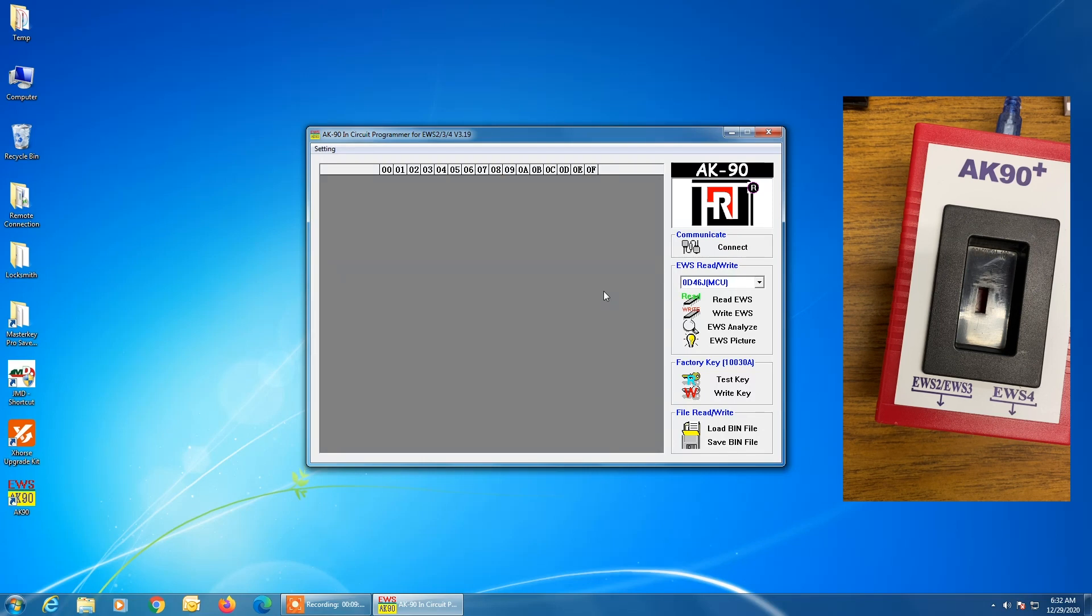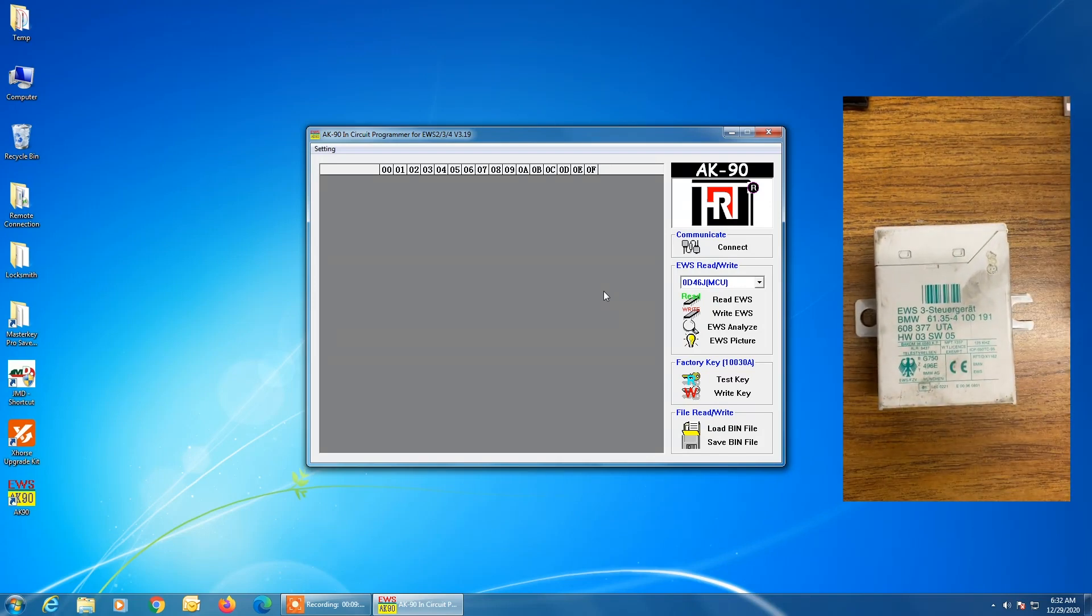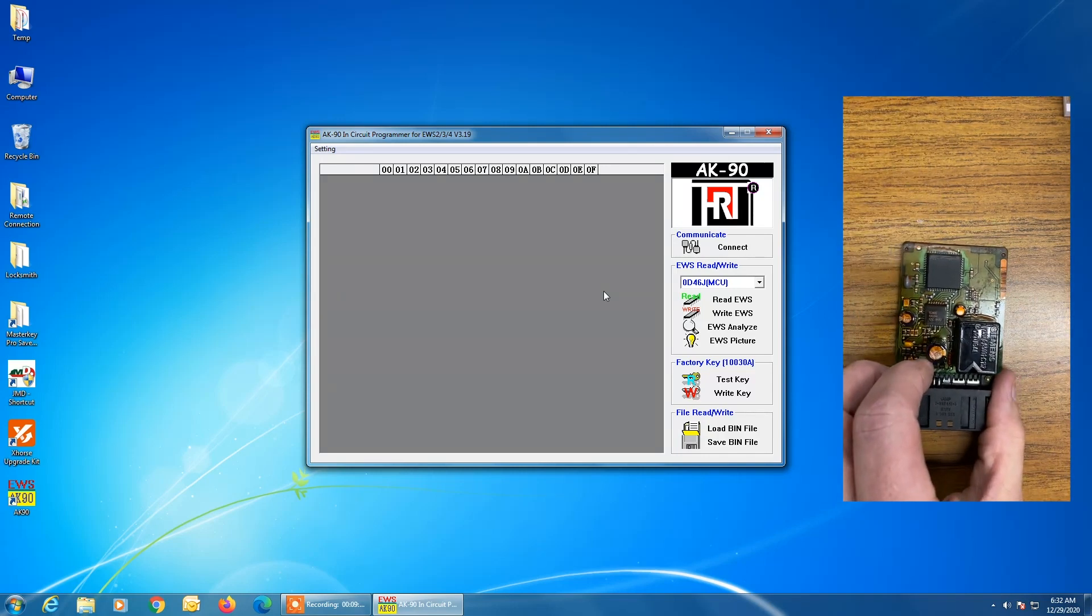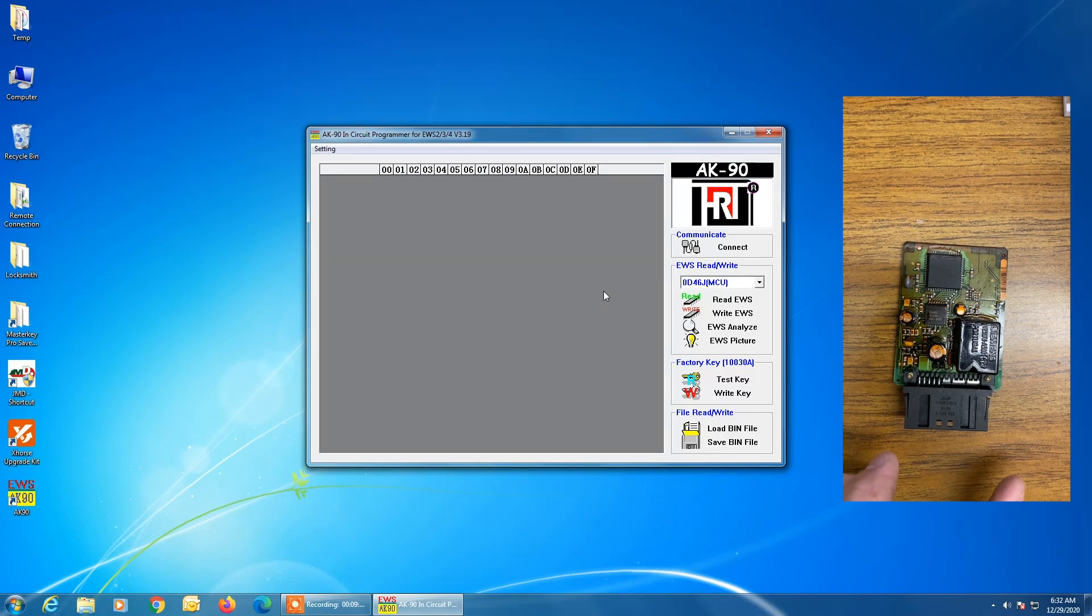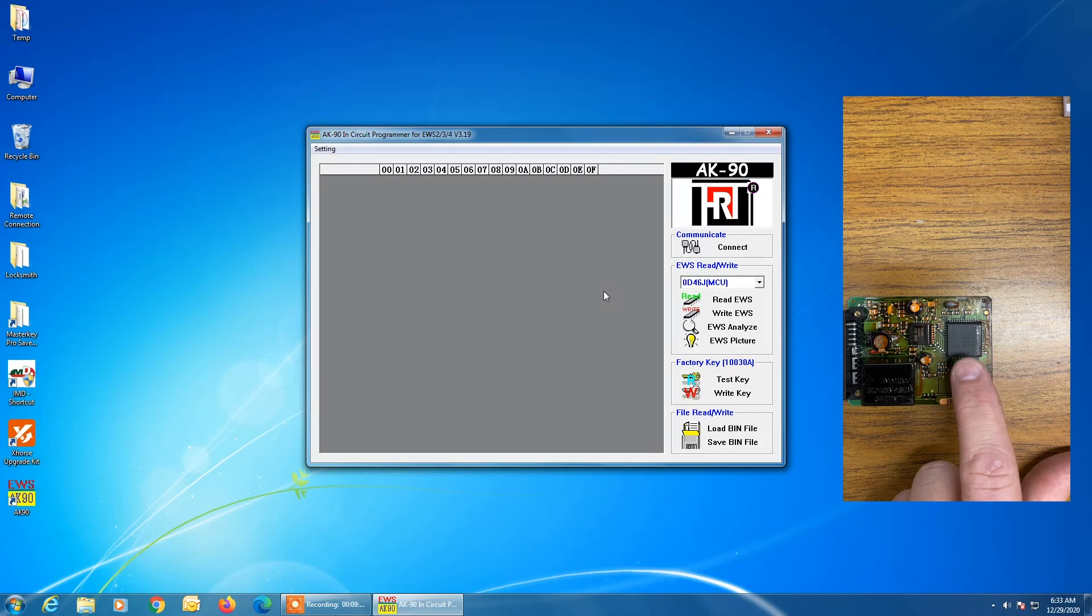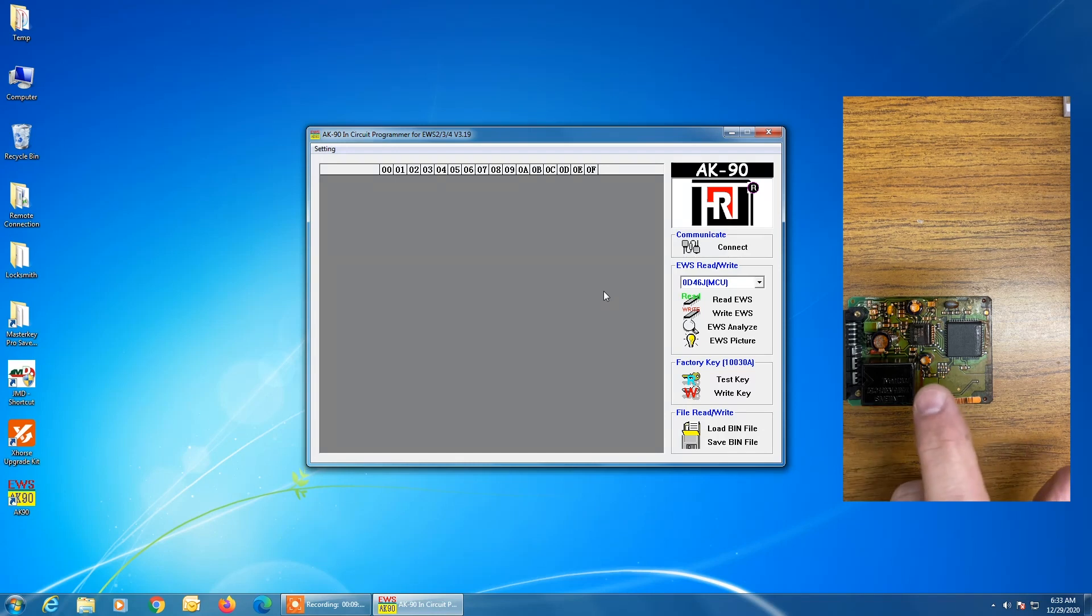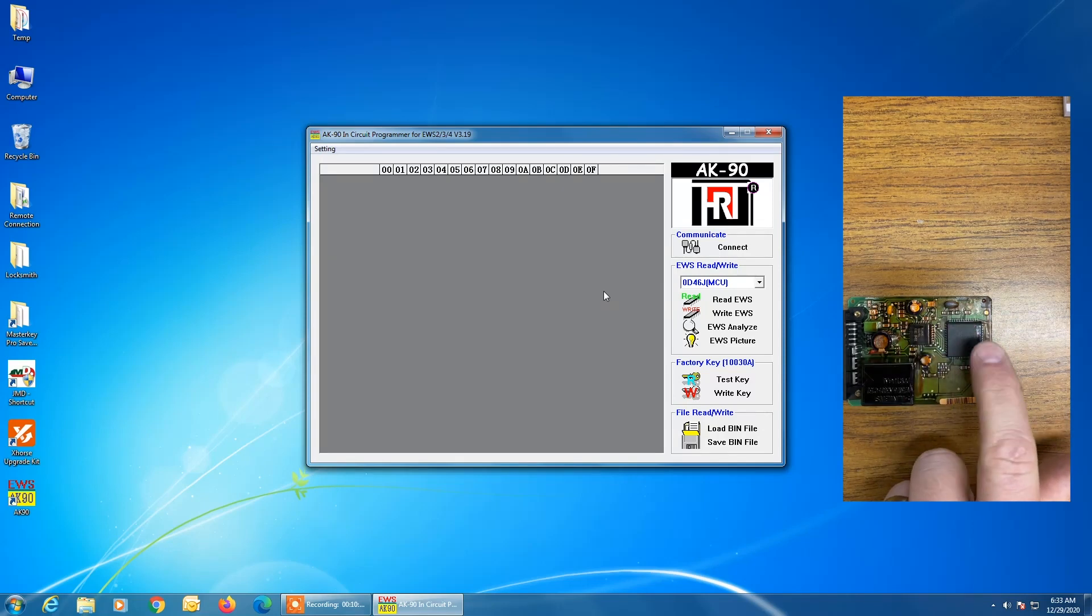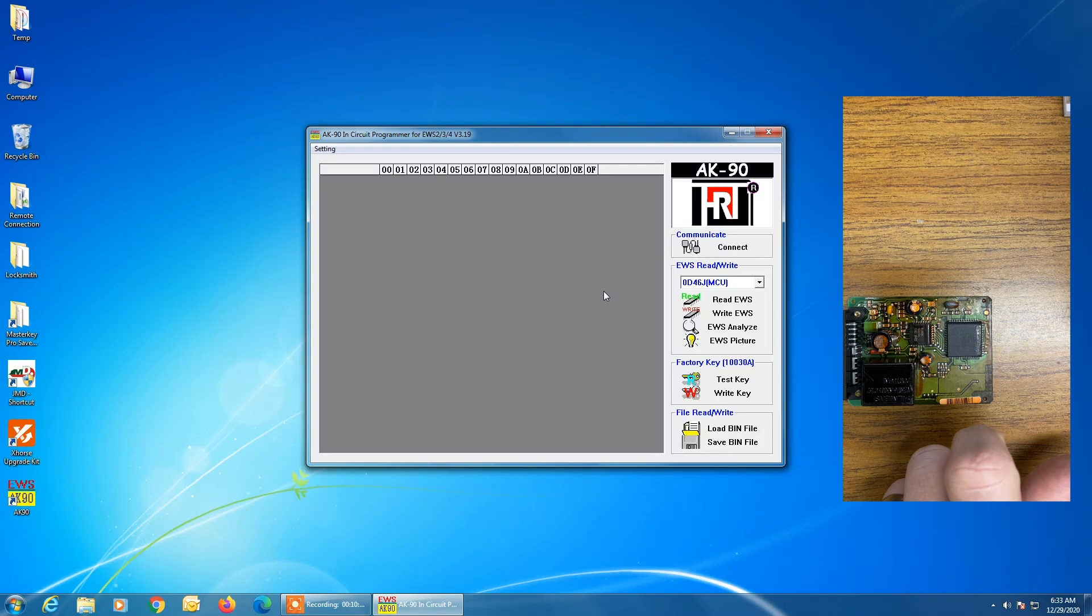So in this example here, we're going to read an EWS3 module. And we've already taken it out of the housing. So here's what it looks like out of the housing. This is the target device right here, this large MCU. And so what we're going to do is we're going to verify the mask on here because we only want to read a mask of 0D46J. If we have another mask, we don't want to read it because we will corrupt the data. The AK90 also warns us of this.